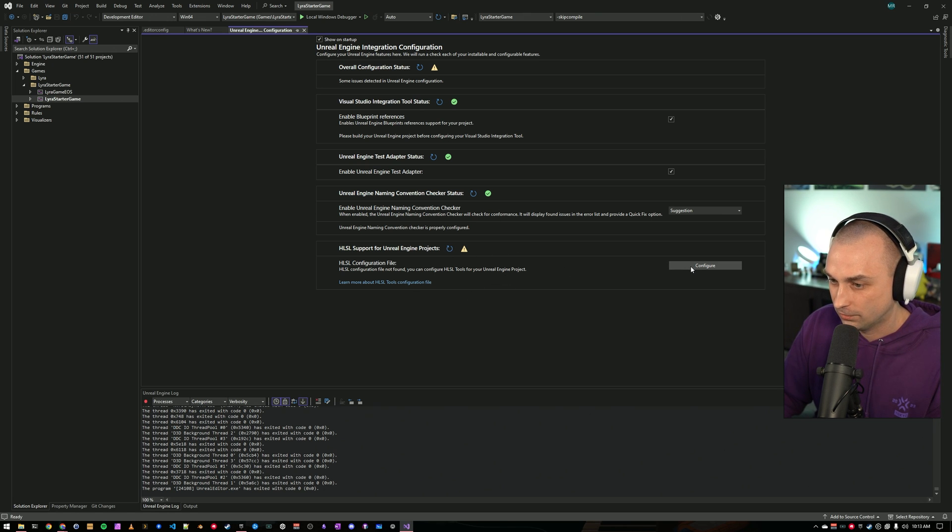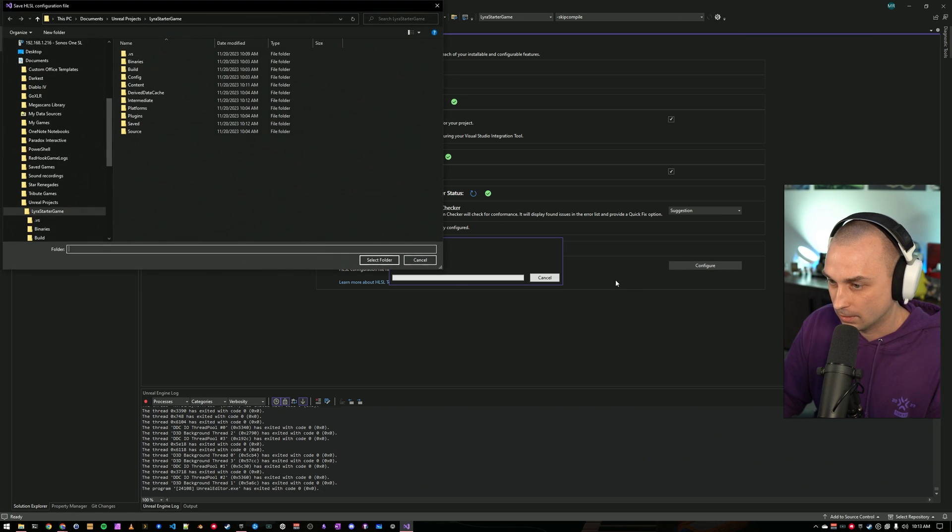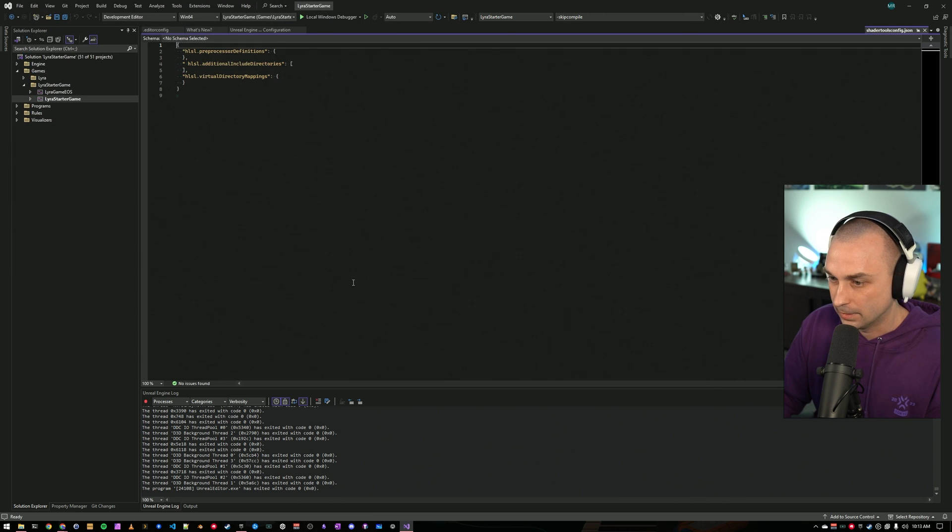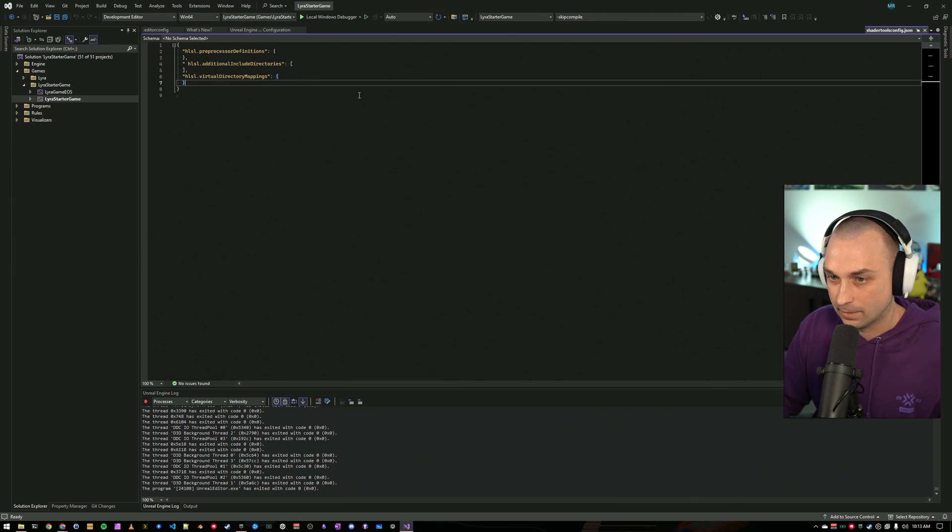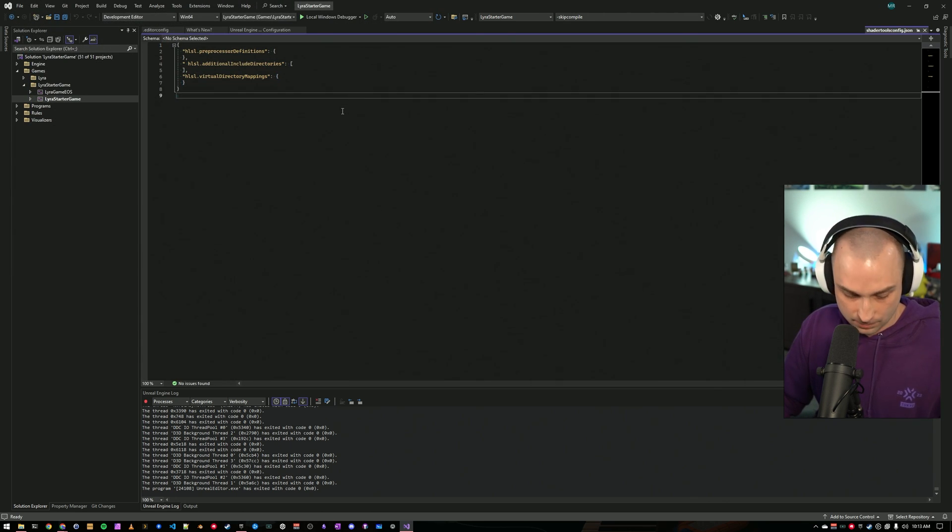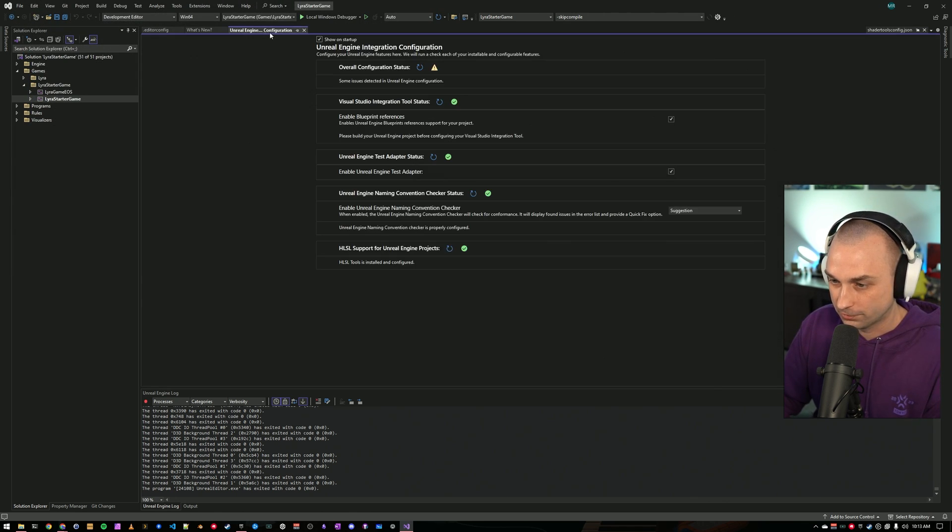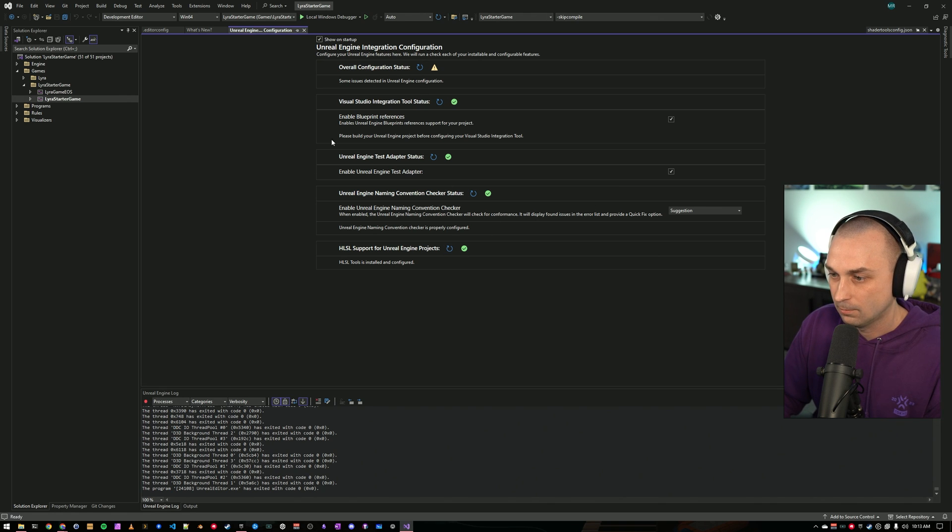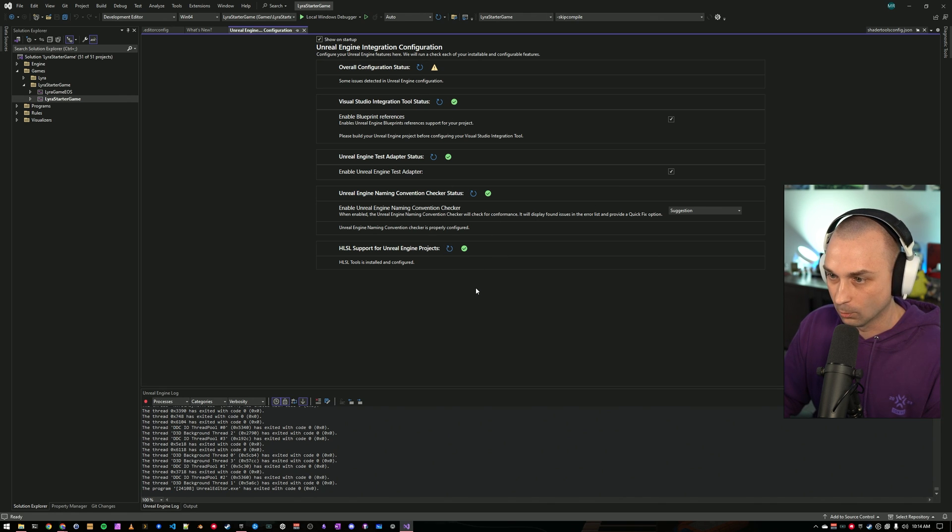For HLSL, it's the same type thing. We configure it. We can create our defaults. For now, I'm just going to leave it with the defaults. We will save that. And we are green across the board.